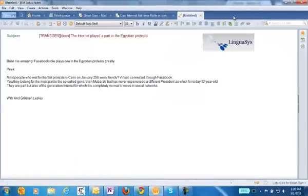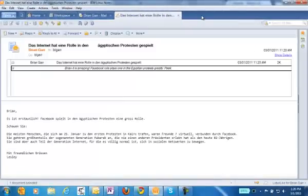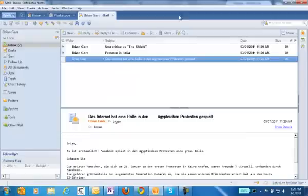TG Notes provides quick and efficient translation of Lotus Notes emails in a formatted fashion.